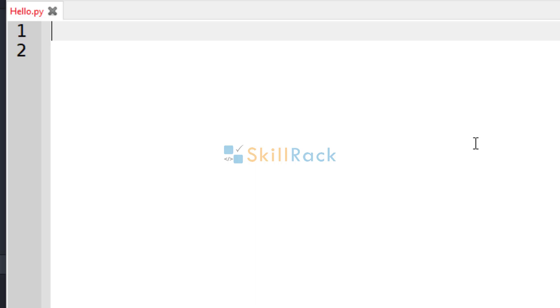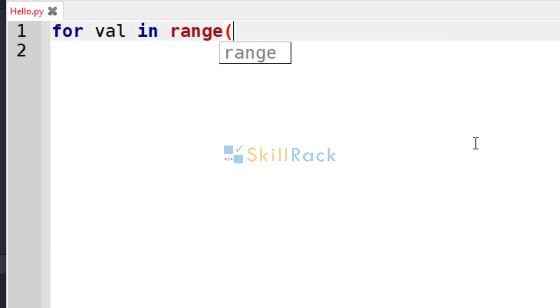Let us now discuss the range function in Python. Let's say we want to print from 1 to 10. For that we can use the range function as for val in range 1, 10.